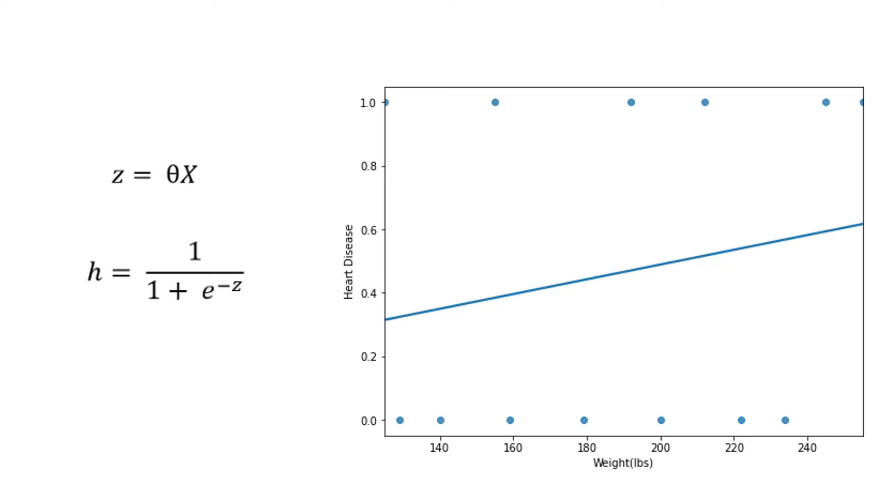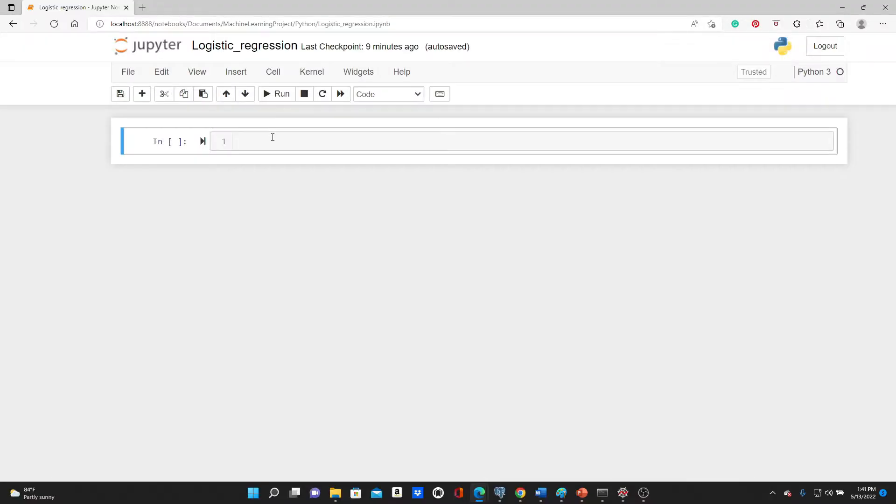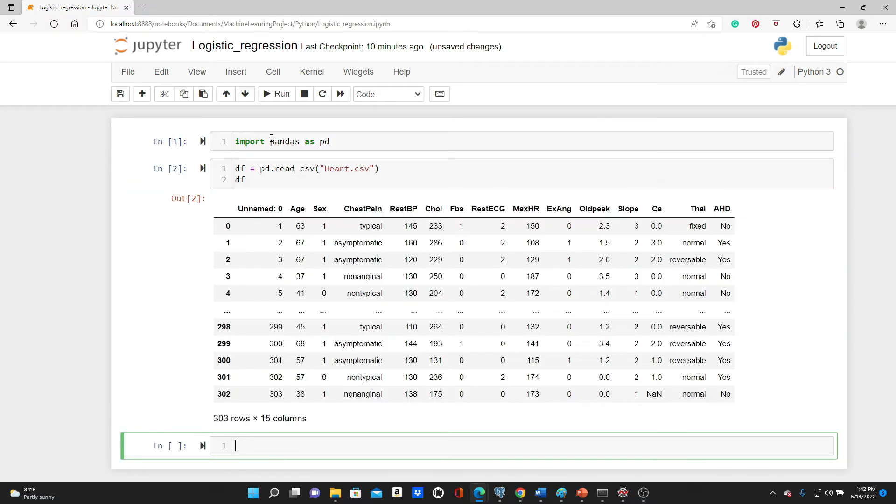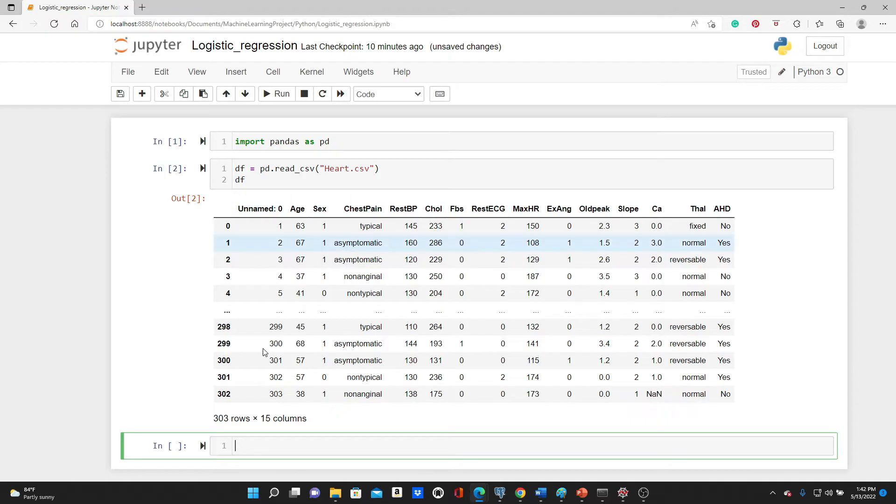Now, let's work on a problem. This is the Jupyter notebook environment. Let's start with importing pandas as pd. Now, the data. pd.read_csv, I'm going to use a csv file called heart.csv. This dataset is from Kaggle and I have the link in the description box below. Please feel free to download the dataset and follow along.